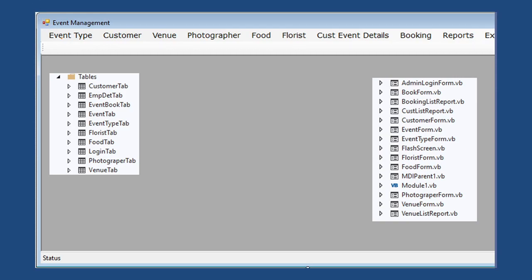Once you run the project you can see the MDI form with the menu. Let's first look at Event Type. When you open the Event Type form, you enter the event type name and corresponding details. Once you enter this data, it gets stored in the Event Type table in the SQL backend.